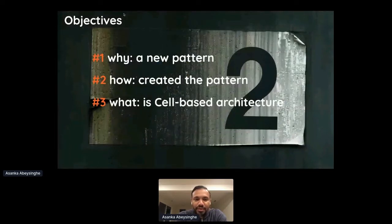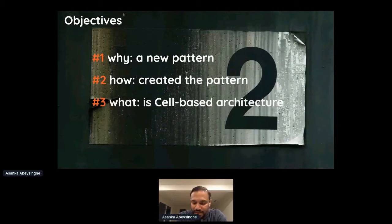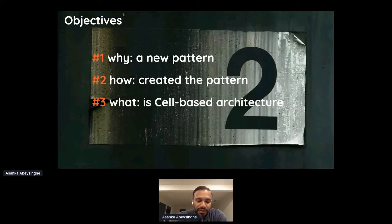What I'm trying to do during the next 20 to 25 minutes is explain why we created a new pattern, how we created it, and detail what it is. My goal today is to give you a data point so you can go read the specification to find more information about this pattern.